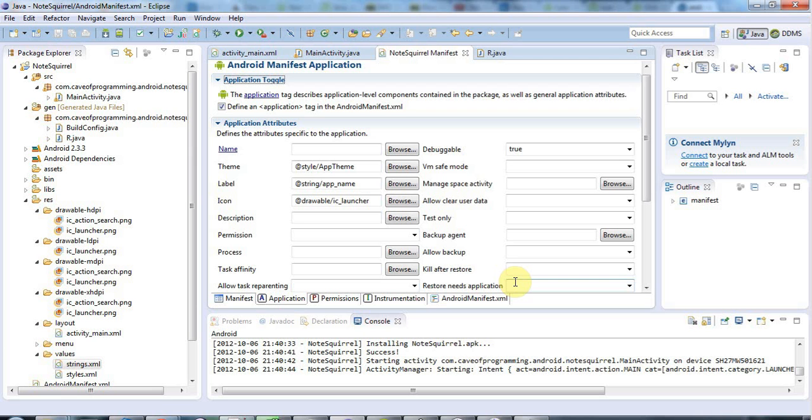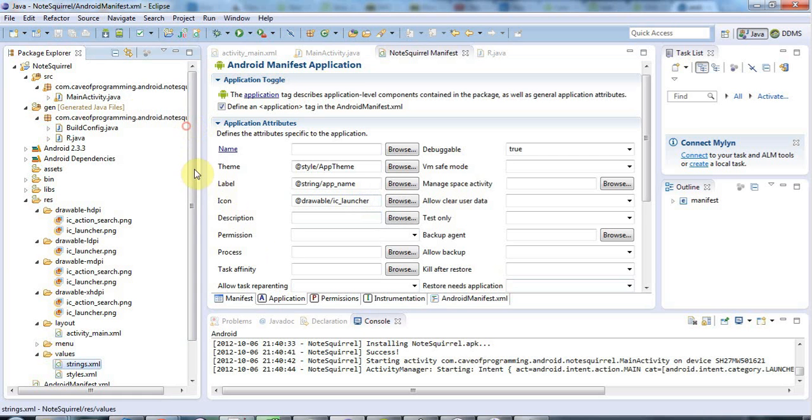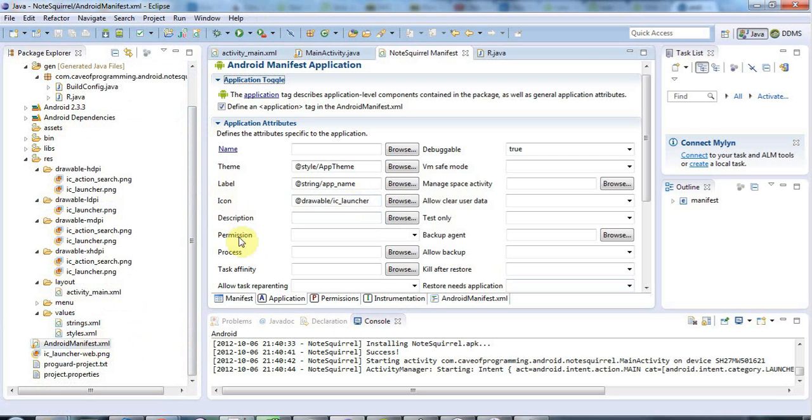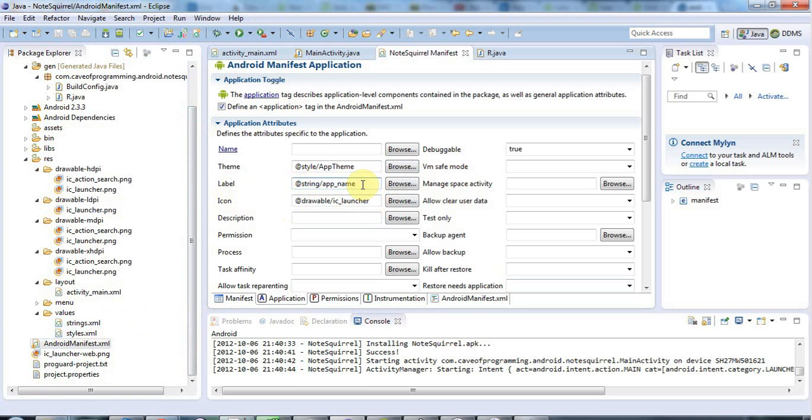So one thing that I forgot before was if you go to your manifest file, android manifest.xml here, you'll see not only is there an icon here, but there's also a label, and the label is set to a string value in strings.xml, and it's set to the id app name.